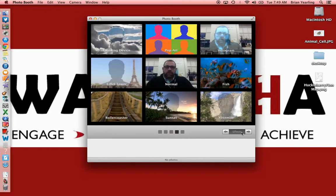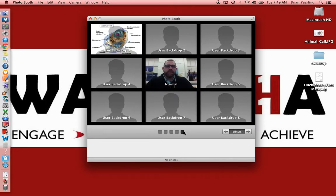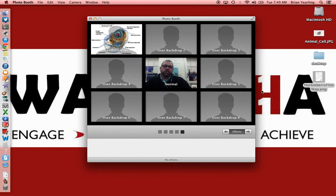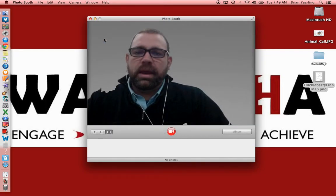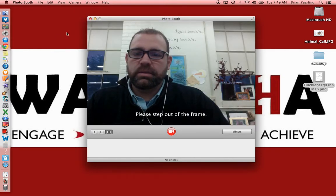The last use I'll show you is not all that exciting at first glance, but you can implement your own user backdrops. I went and grabbed a picture off the internet — just a JPEG — and dropped it in. Here's one I grabbed: a map from the Adventures of Huckleberry Finn, a voyage that Huck went on. When I go to drop that user backdrop in, there you can see it just populated for me.